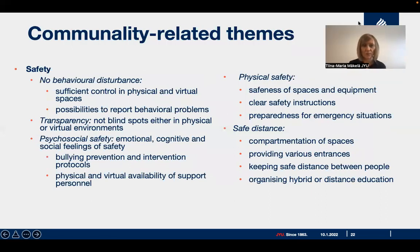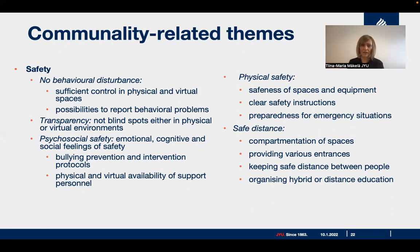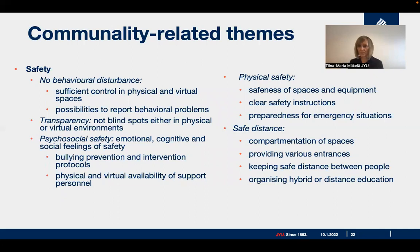One more aspect related to communality is safety — making sure there's no behavioural disturbance and there's enough control in different spaces, along with possibilities to report problems if they arise. This has to do with transparency so that there are no blind spots in physical or virtual environments. It's also related to psychosocial safety — emotional, cognitive and social feeling of safety. Bullying prevention protocols may support this feeling of safety, and it's important to have support personnel available both physically and virtually. Physical safety is also important: spaces and equipment should be safe, with clear safety instructions and preparedness for emergency situations.